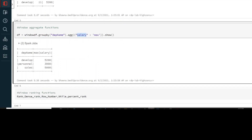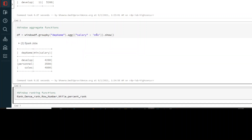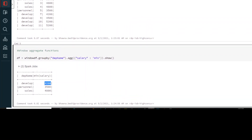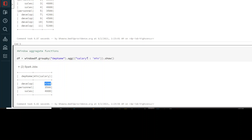Now if you want to do min, let's change to min and run it. You will be able to see the minimum salary. The salaries have changed — for develop you have 4200. If you go and check the data, the minimum salary for develop is actually 4200. This is how you use your Windows function for aggregation.